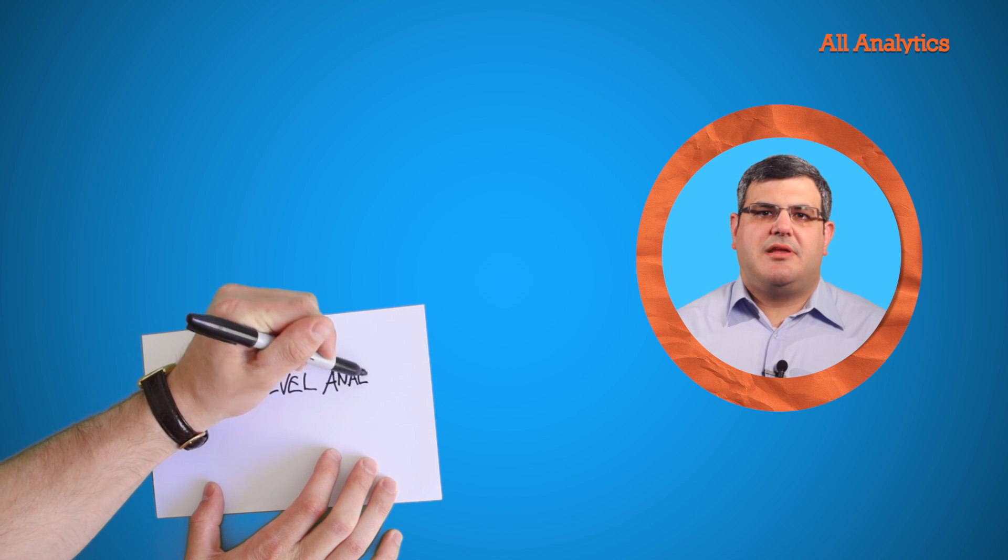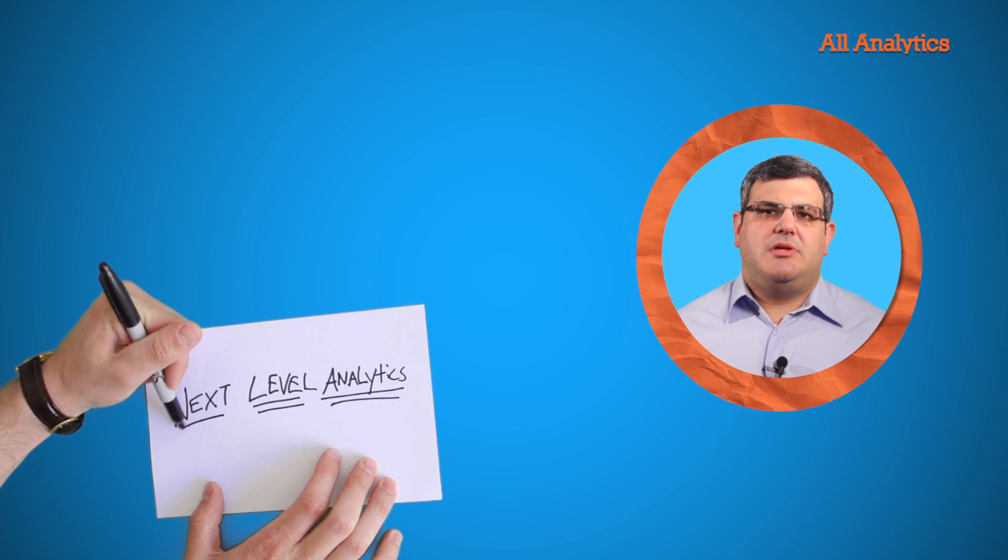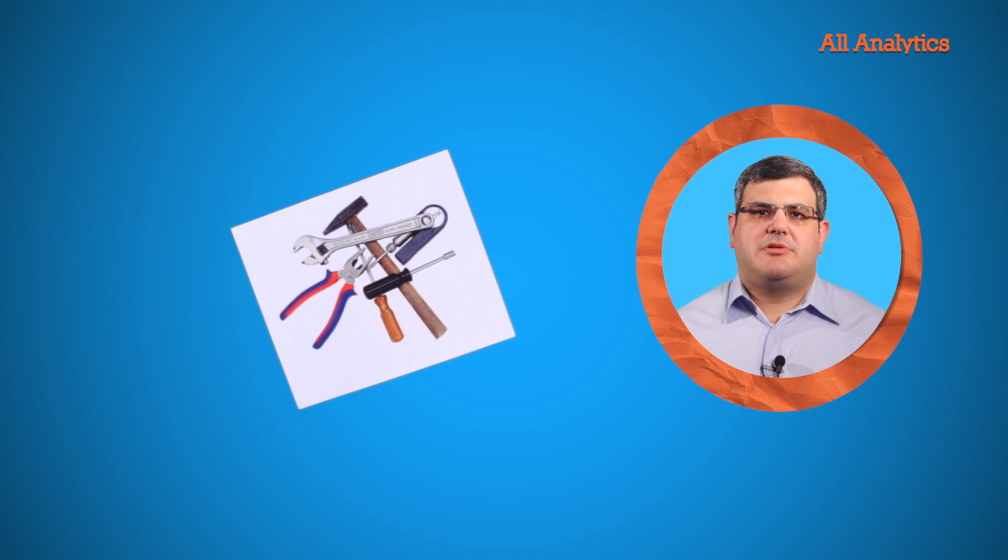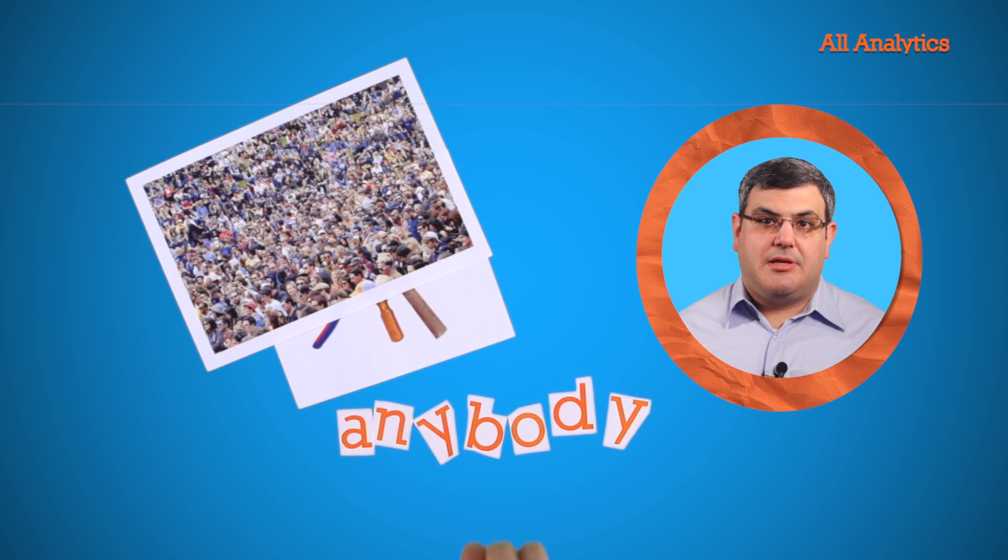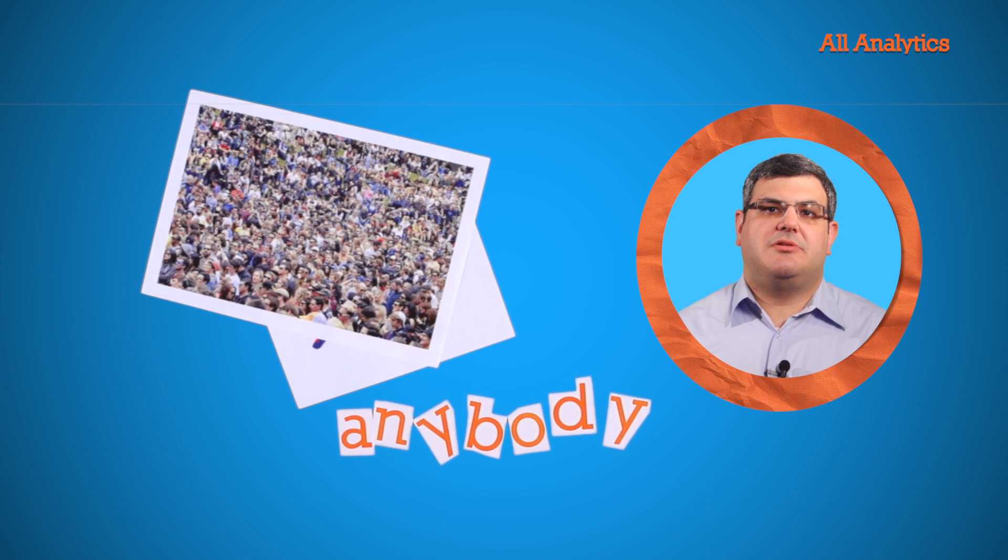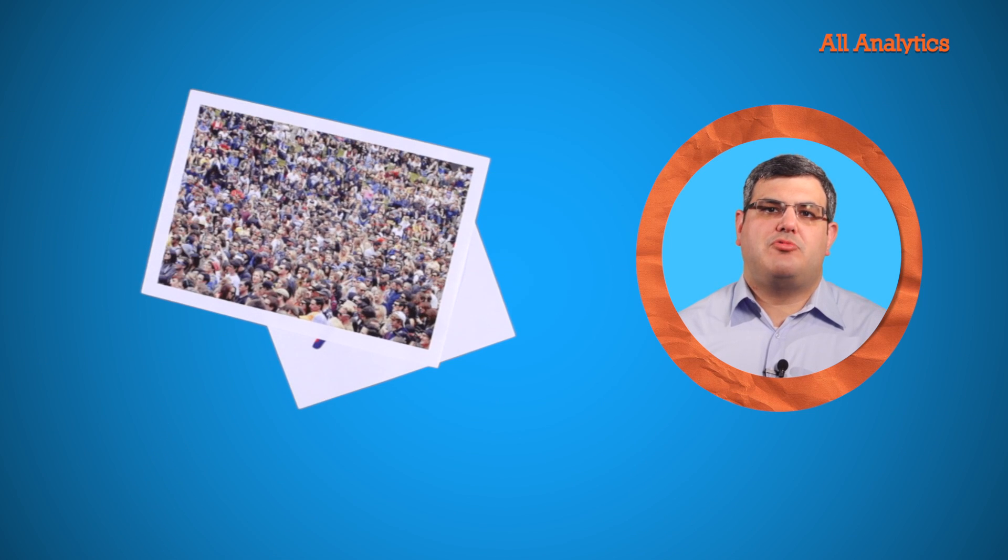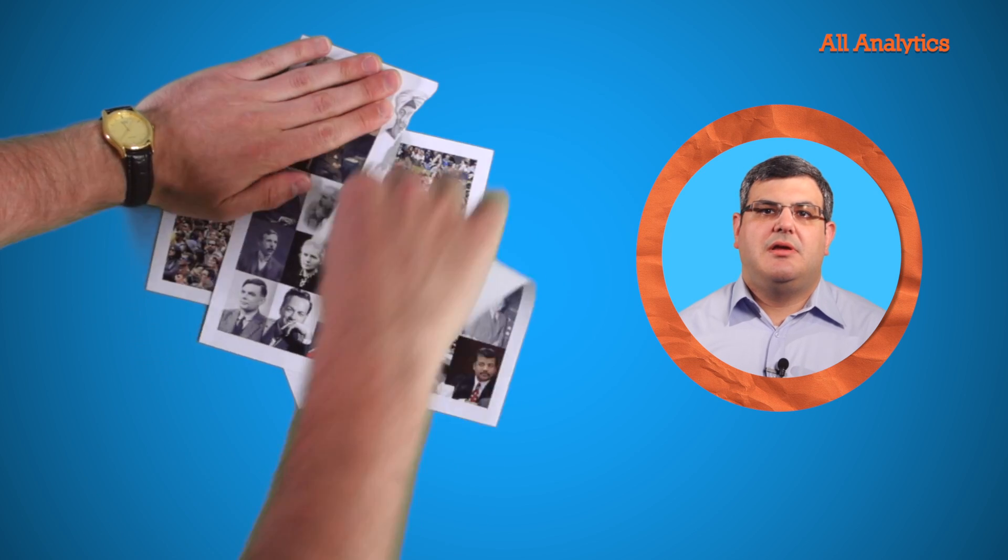If you really want to take analytics to the next level, you need tools that democratize the process. Anybody, really anybody, should be able to deliver the best visual representation of the data without having to be a scientist.